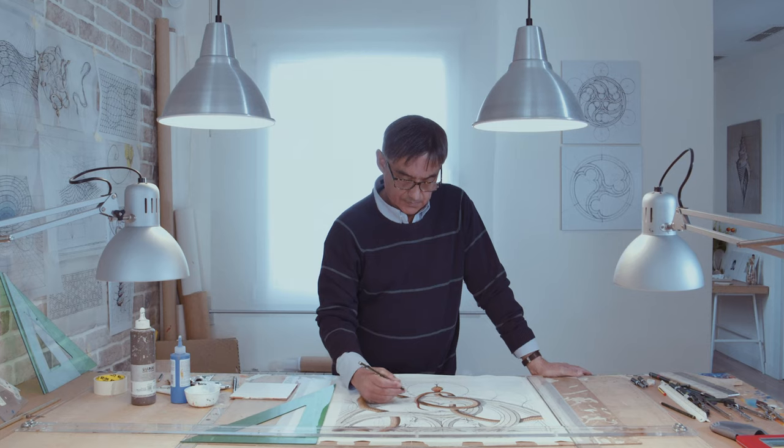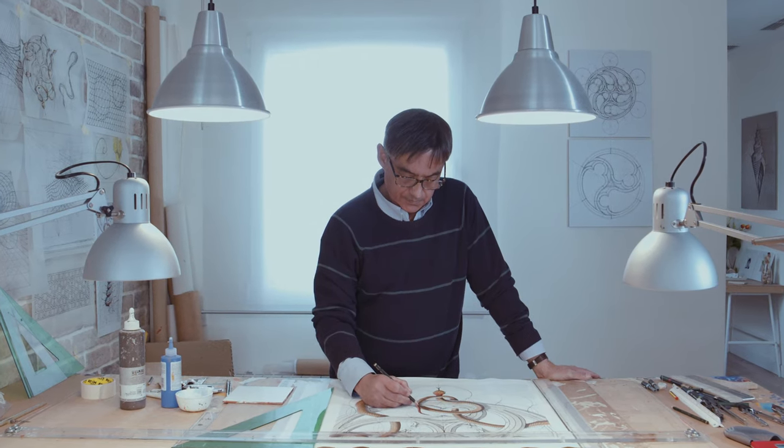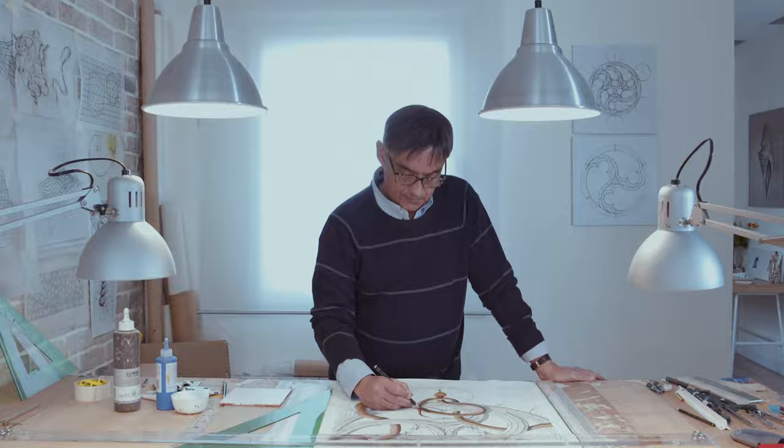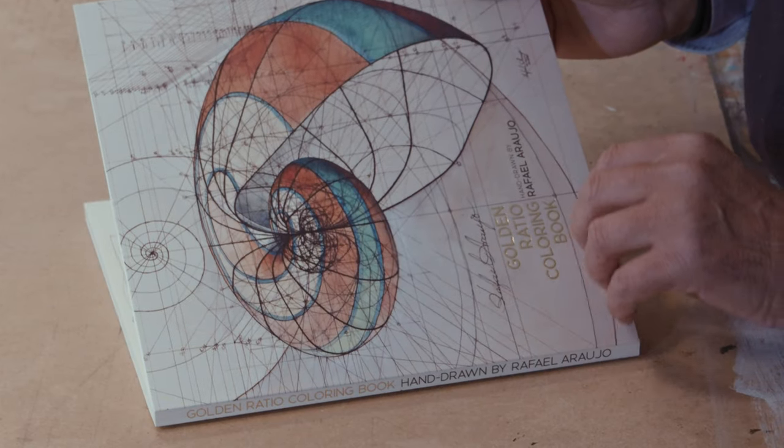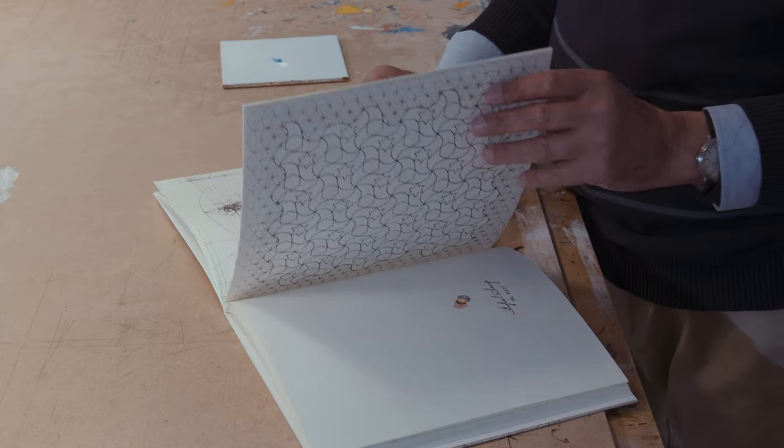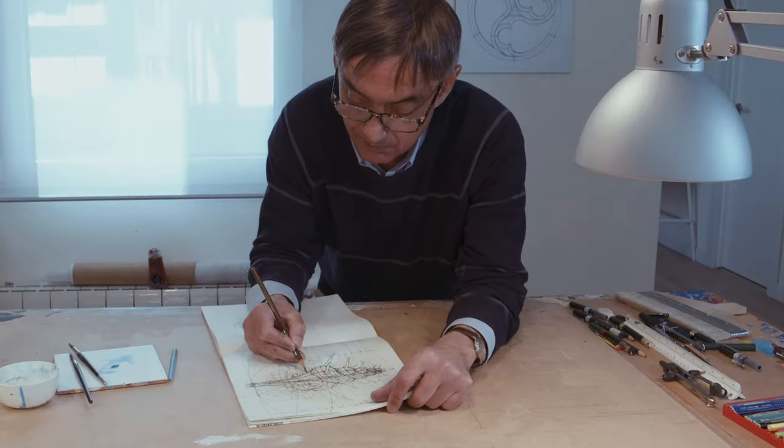My name is Rafael Araujo. I'm an architect and illustrator. Some of you may remember me from my first book, The Golden Ratio Coloring Book.